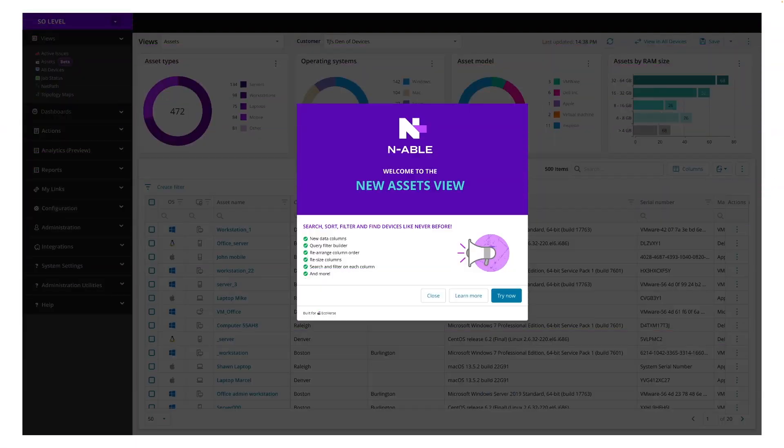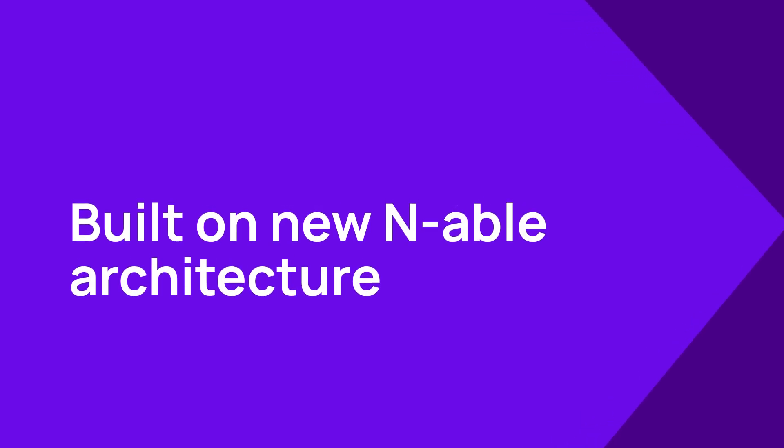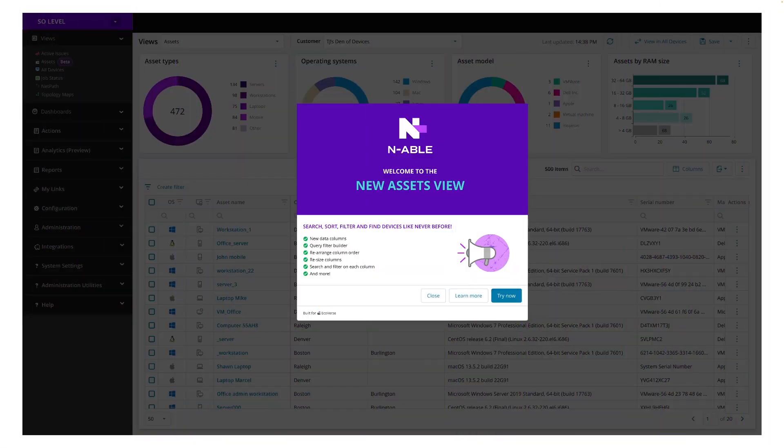We are so excited to launch the preview of Assets View, the very first feature of many to come built on our brand new modernized architecture that will allow us to bring you the latest features and innovations more rapidly than ever before.